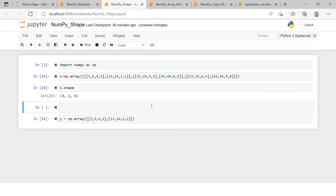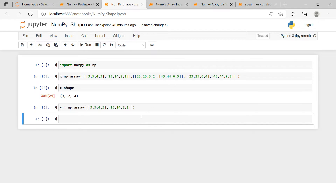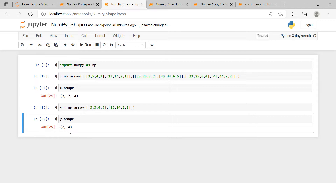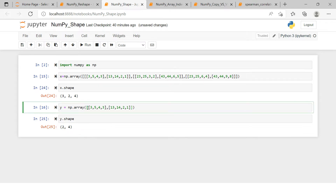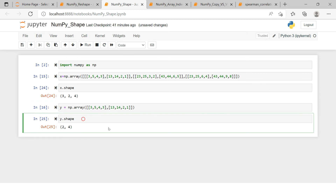Now let's try to understand with a different example. Here I have another array — I won't tell you the dimension, let's check it out. We have two numbers in the output, which means this is a two-dimensional array. The outermost array has two elements inside it, and each of the one-dimensional arrays inside has four elements.